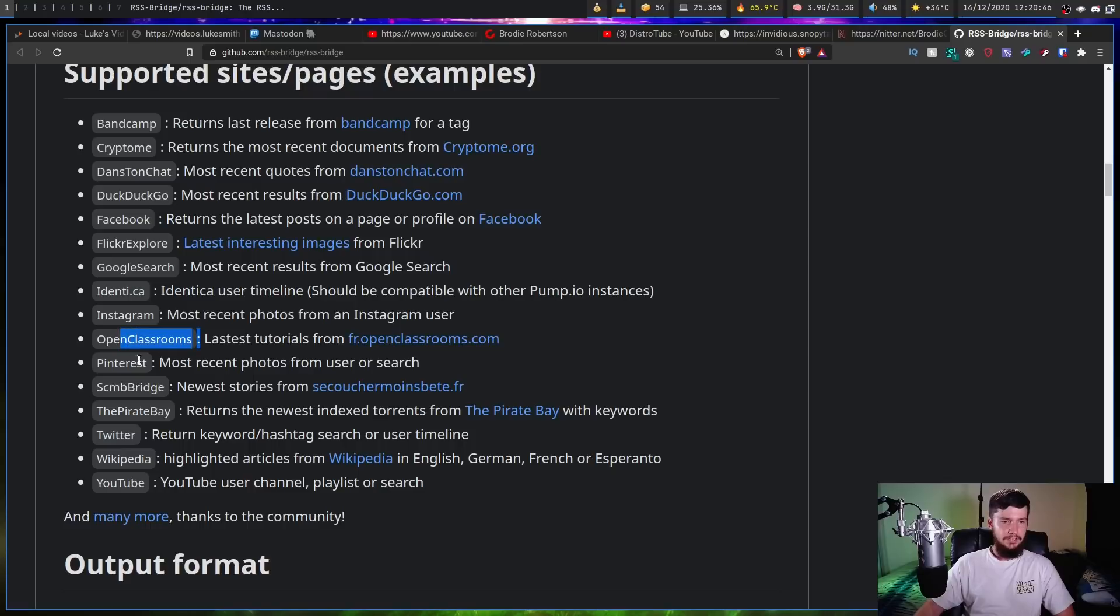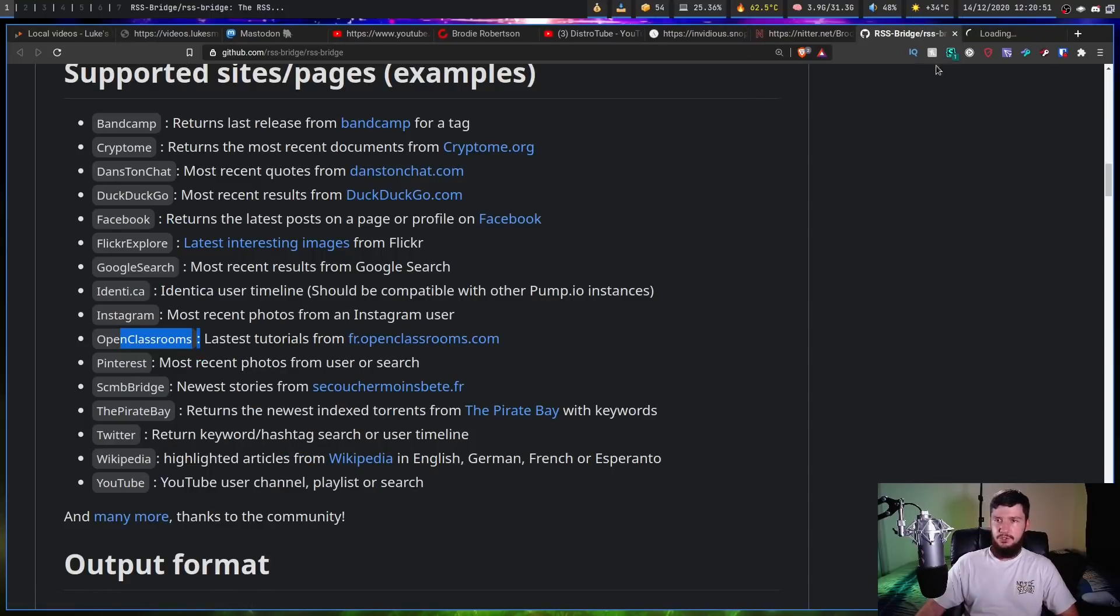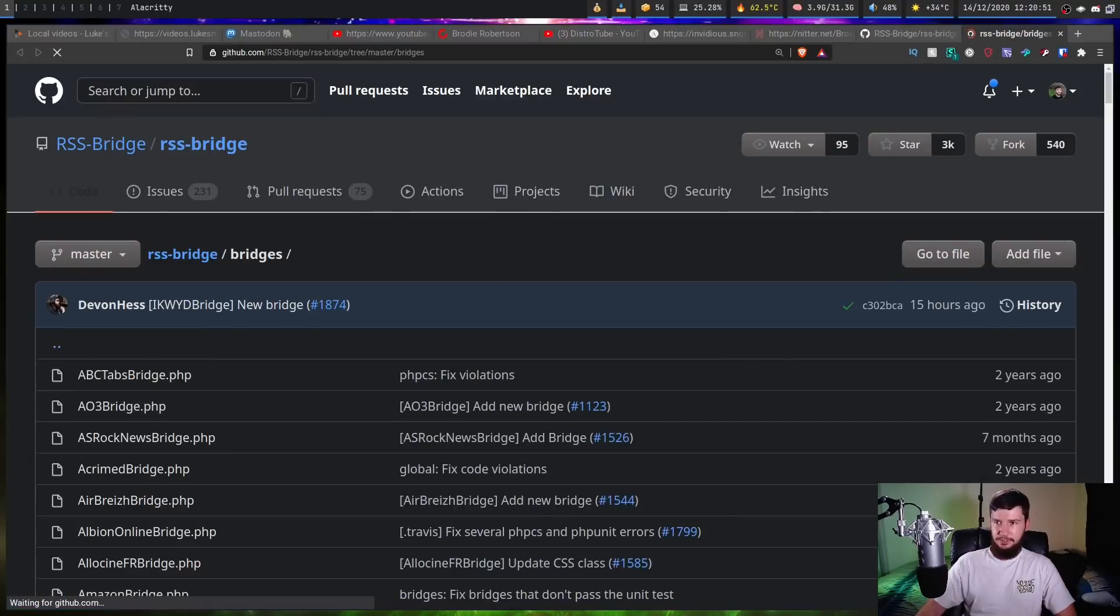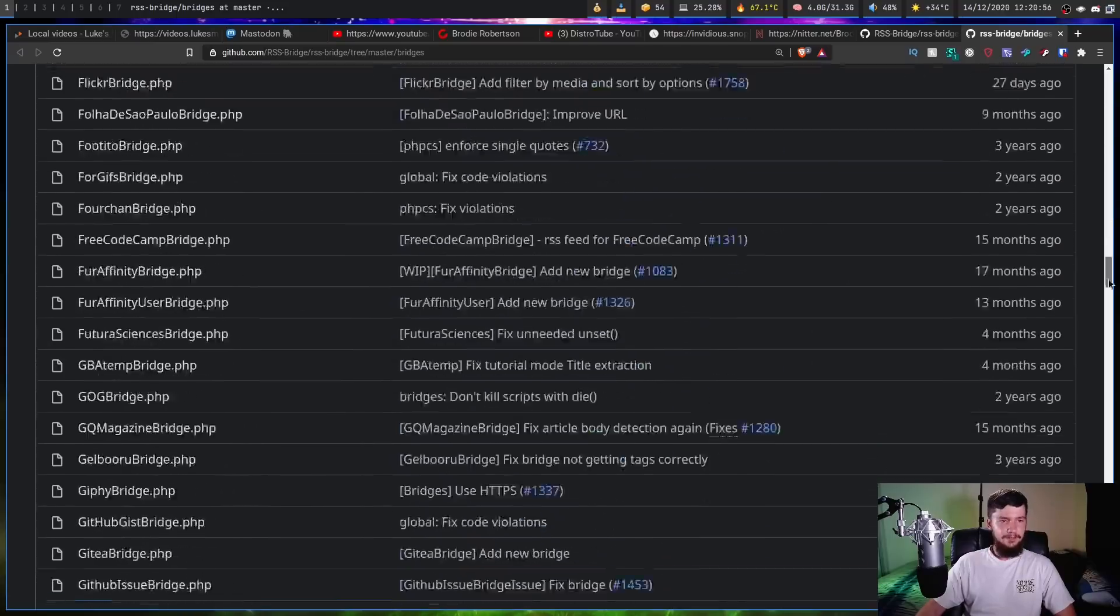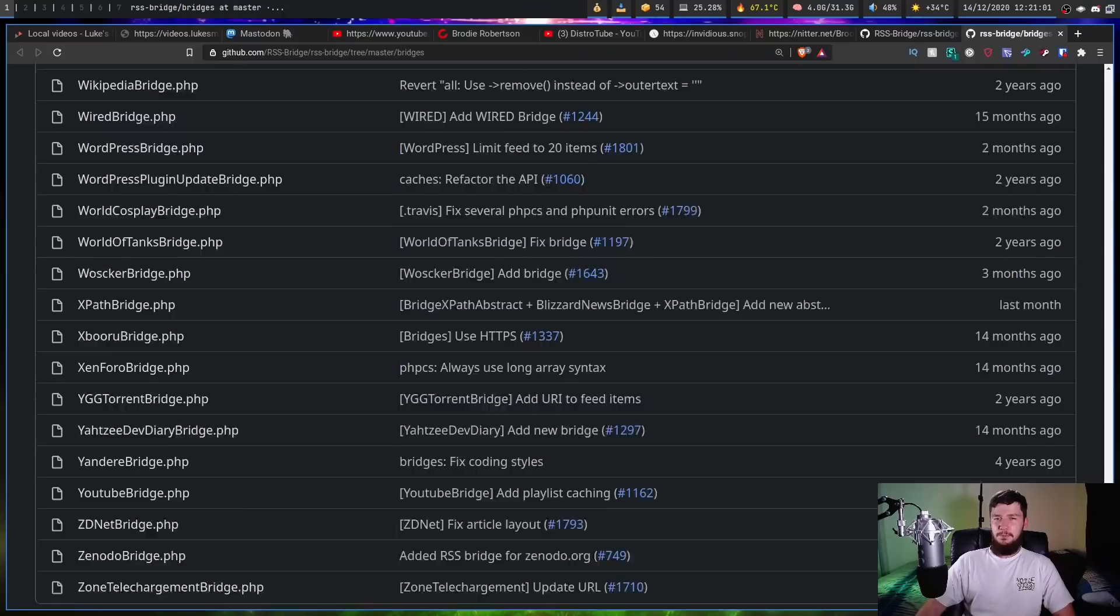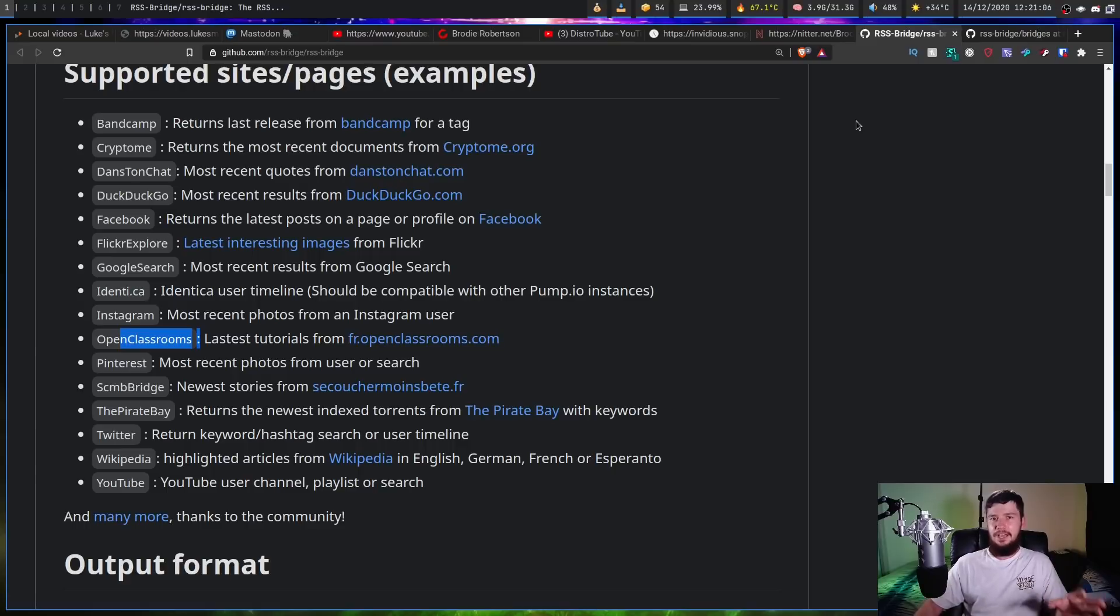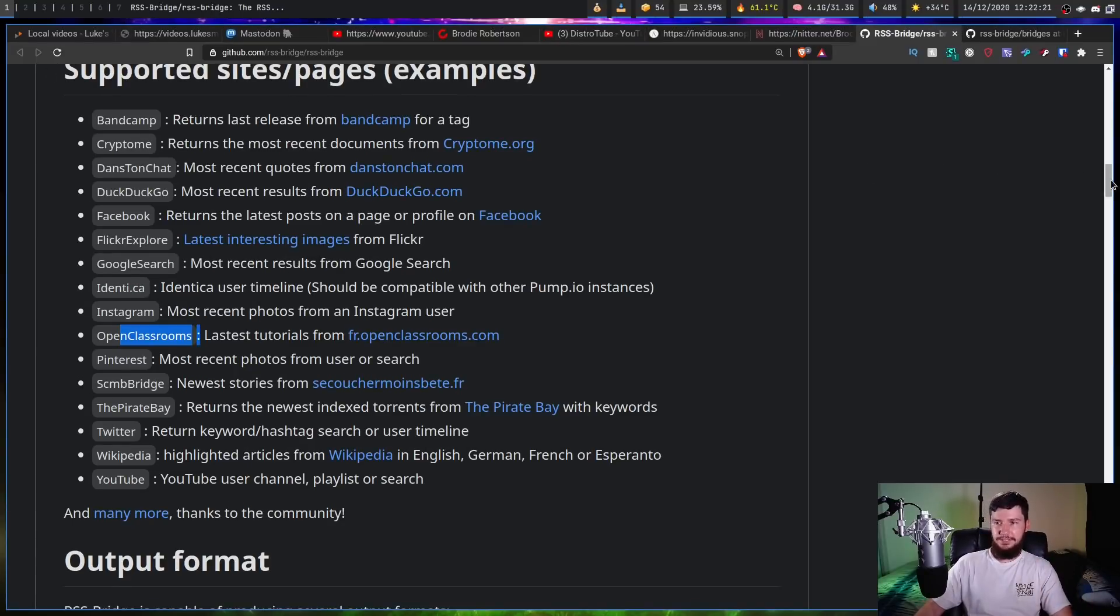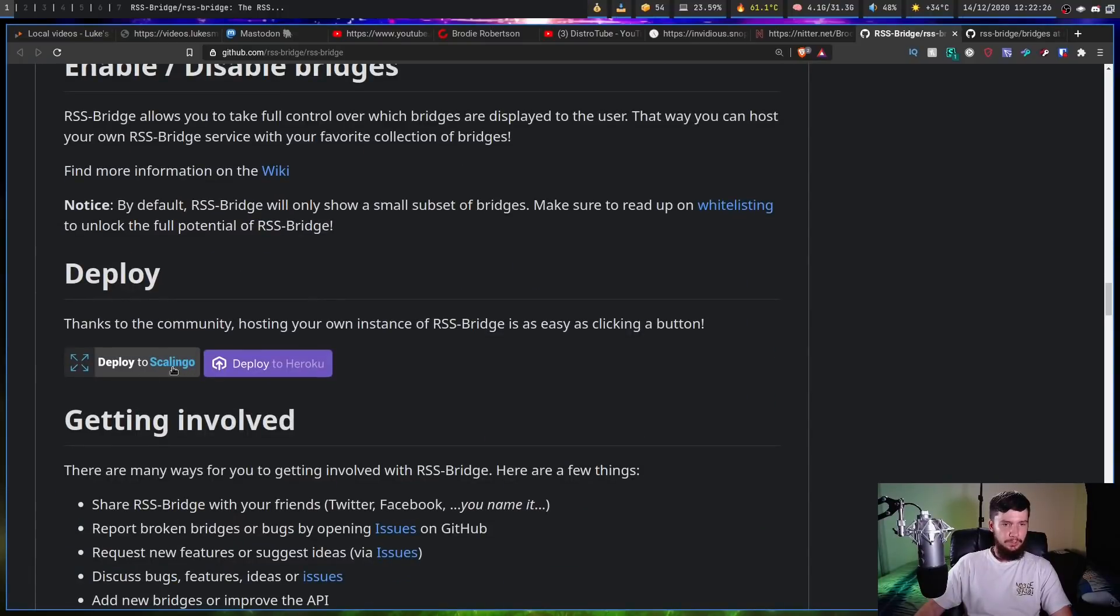So things like Bandcamp, or Google Search, or Instagram obviously, Open Classrooms, Pinterest, if you're the two people who still use Pinterest, Twitter, Wikipedia, YouTube, and many many more which we can see in here. So if we scroll through this, as we can see there is a ton of different websites that are supported. The one problem with this solution though is I haven't found anyone who's hosting it publicly, so you're going to have to go and host it yourself. There is a click and deploy solution on here. So if we go down a bit we can see deploy on Scalingo, deploy on Heroku.